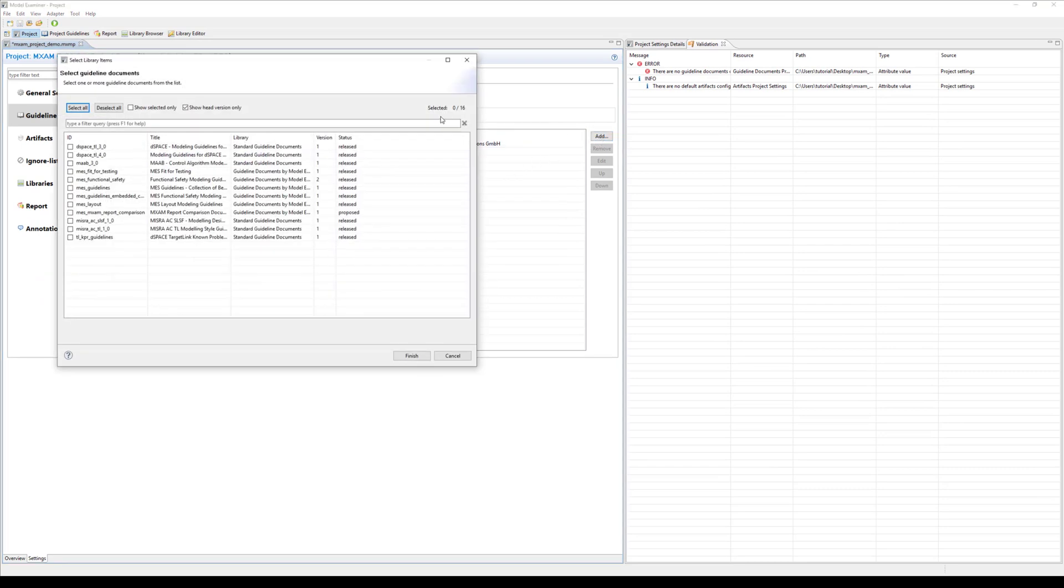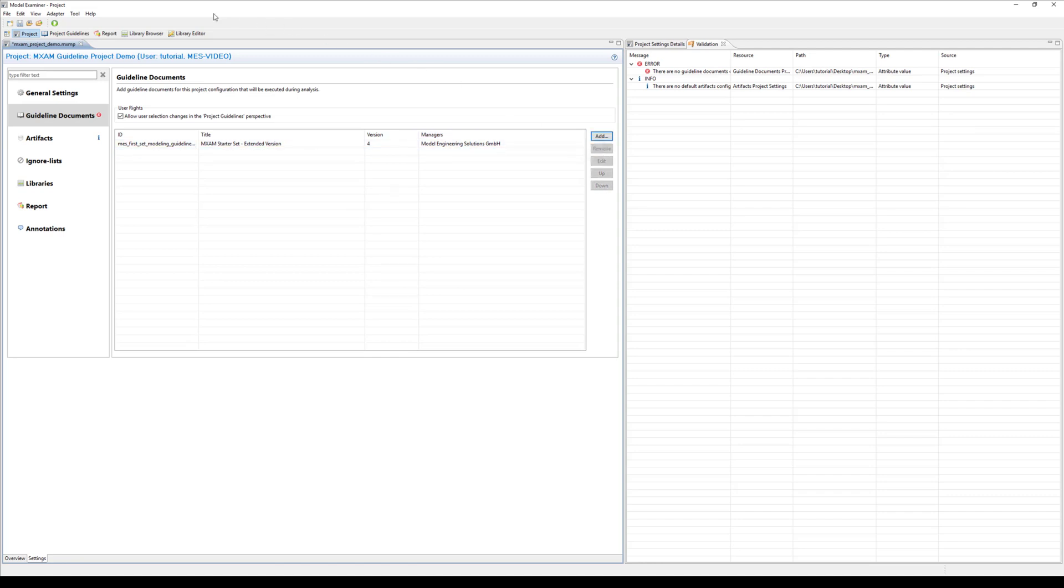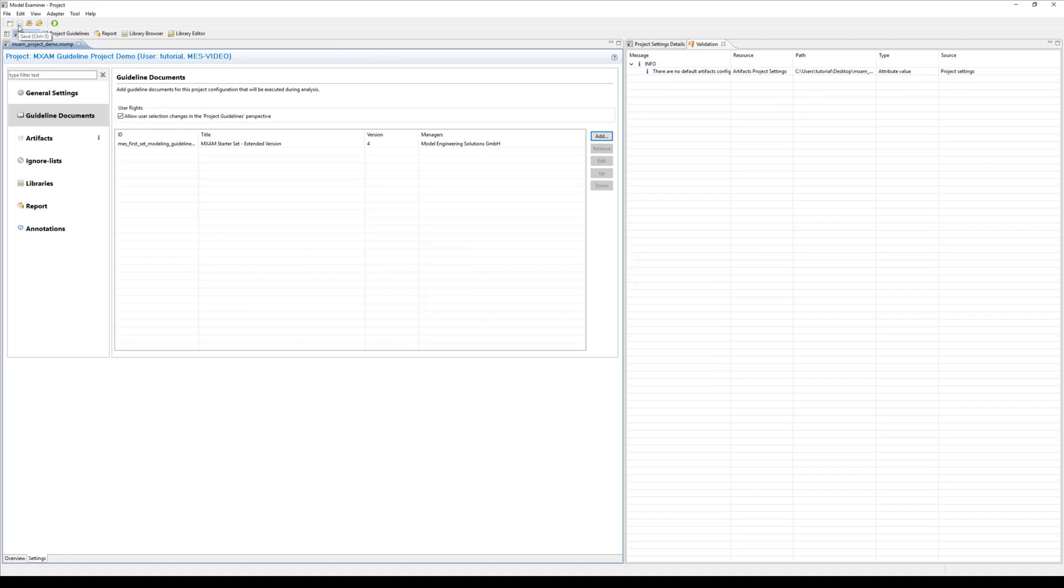Of course you can also reference multiple guideline documents in one project. Or you can remove already added documents. By saving the project you can see that the project settings are validated again and that the guideline documents are correctly configured now.